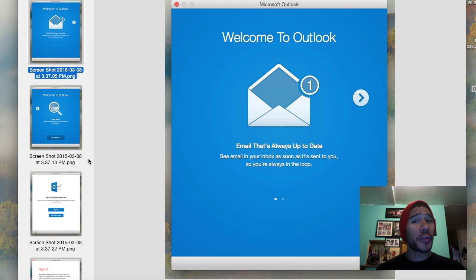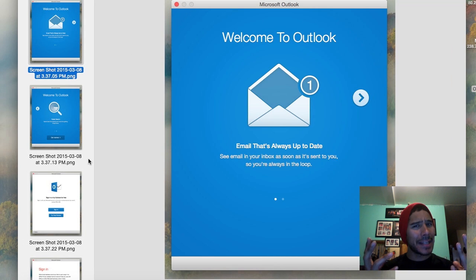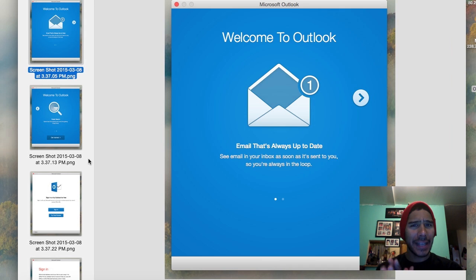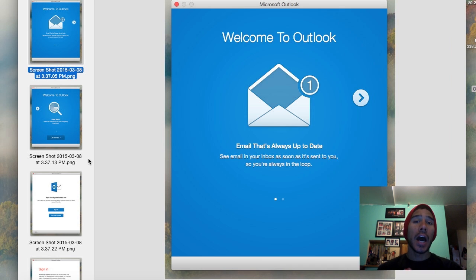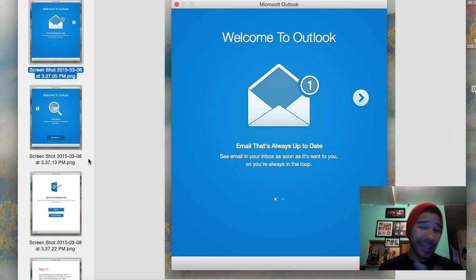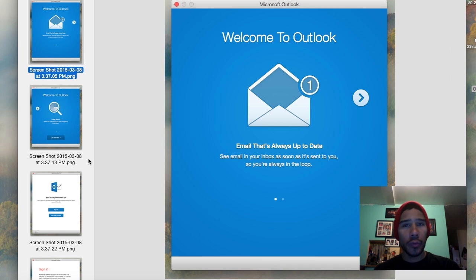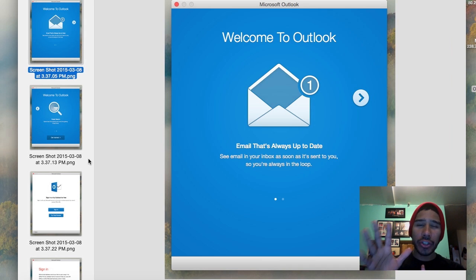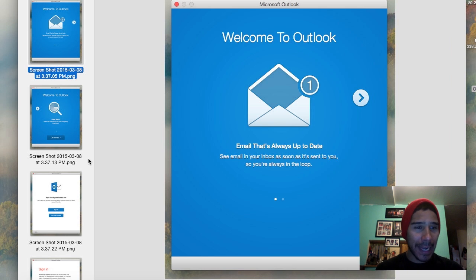Hey guys, welcome back — this is Bernard from BTNHD. It's already been a couple of days since Microsoft released their latest Office updates for the Mac, which is Office 2016. I did a hands-on review, and today I'm going to show you guys how to configure Outlook 2016.